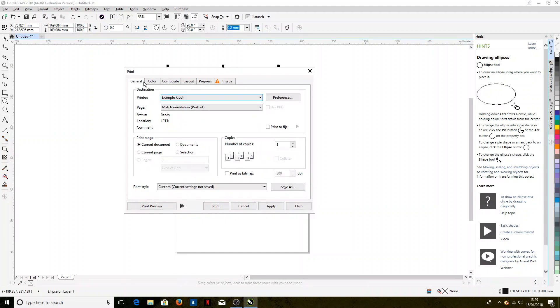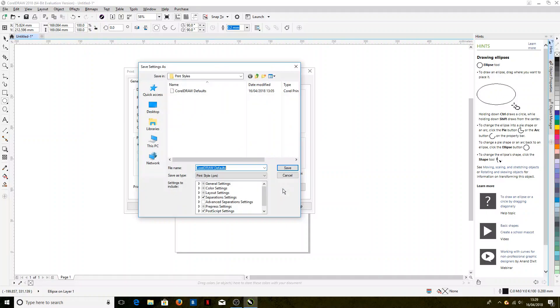Now we come back to the General tab and we haven't saved the settings at the moment, so we'll click Save As and we'll give them a name. In this case, I'm going to call it Ricoh sublimation.